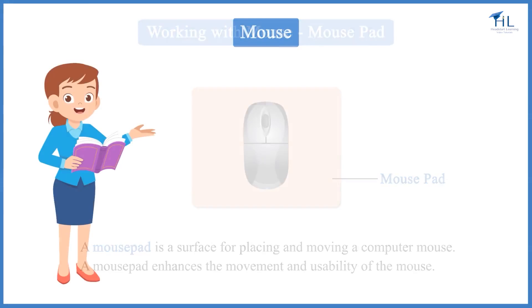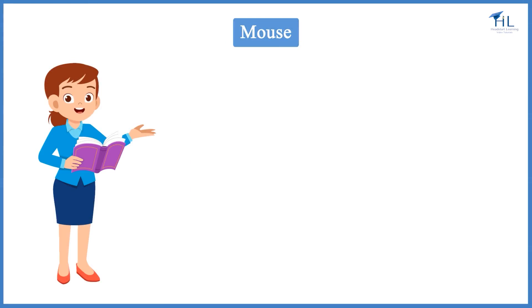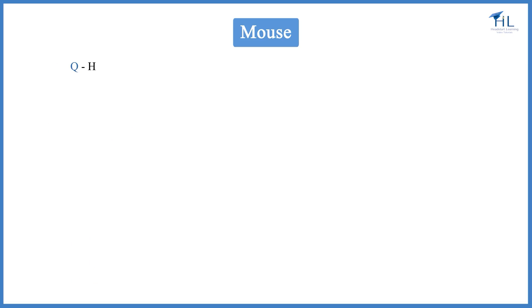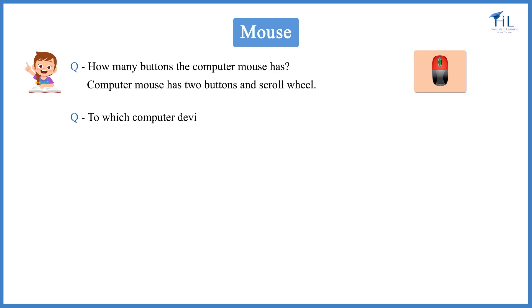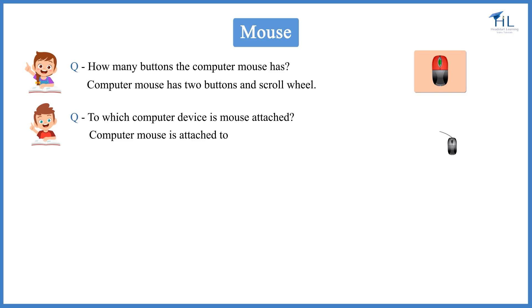Let us now revise what we have learnt so far. How many buttons does the computer mouse have? Computer mouse has two buttons and scroll wheel. To which computer device is the mouse attached? Computer mouse is attached to the CPU.